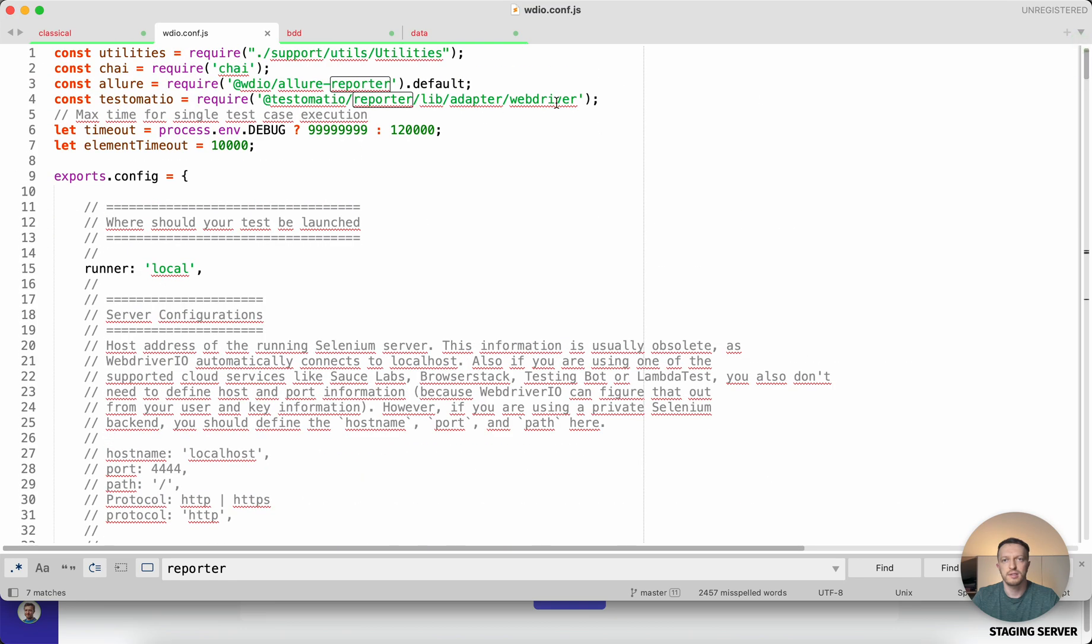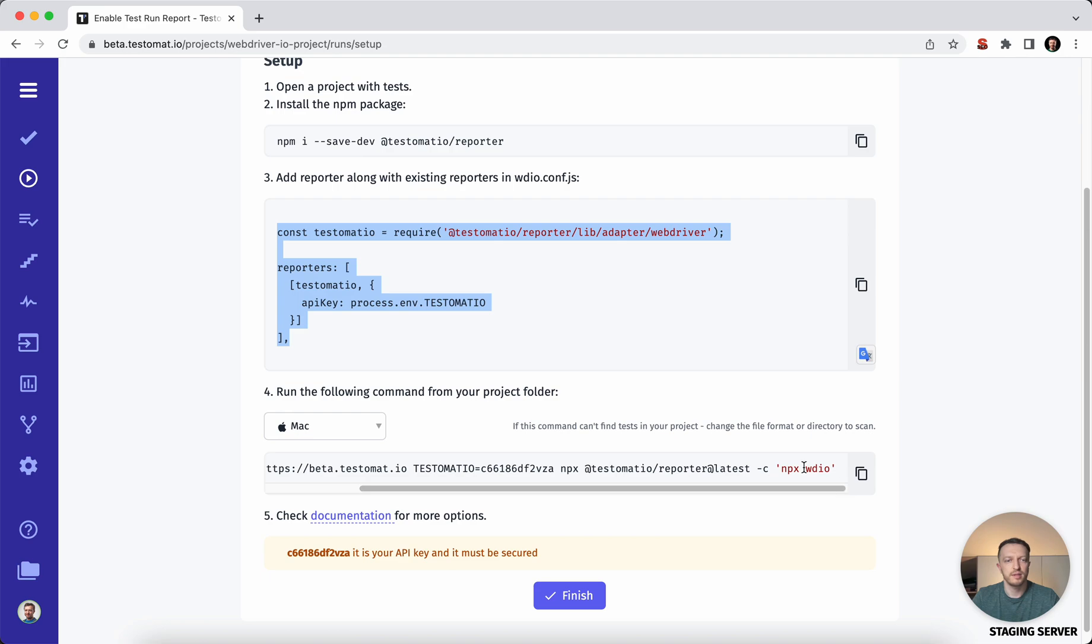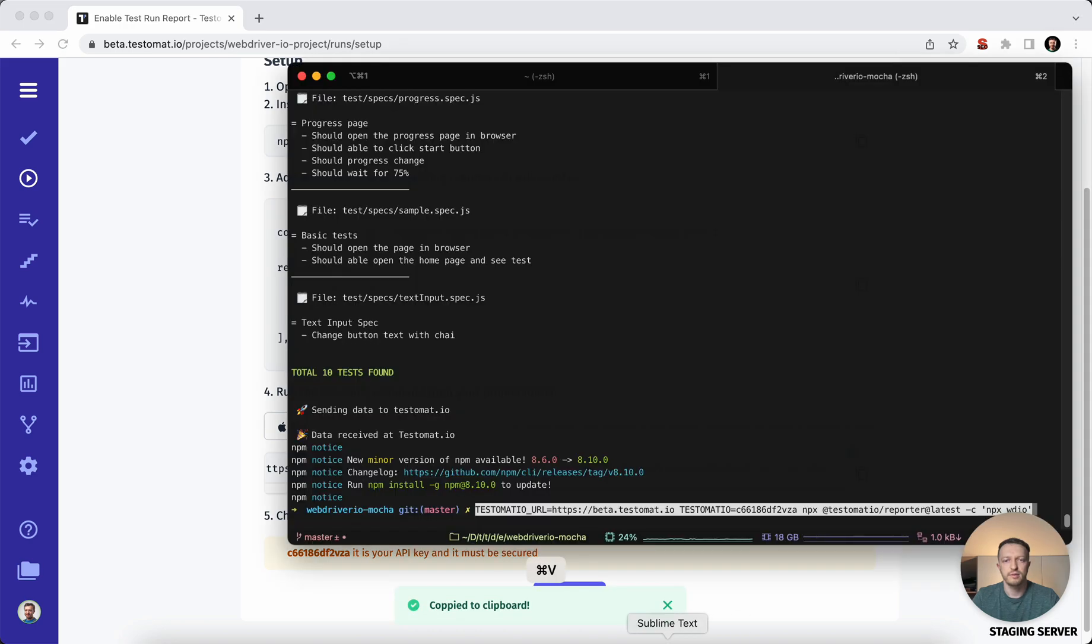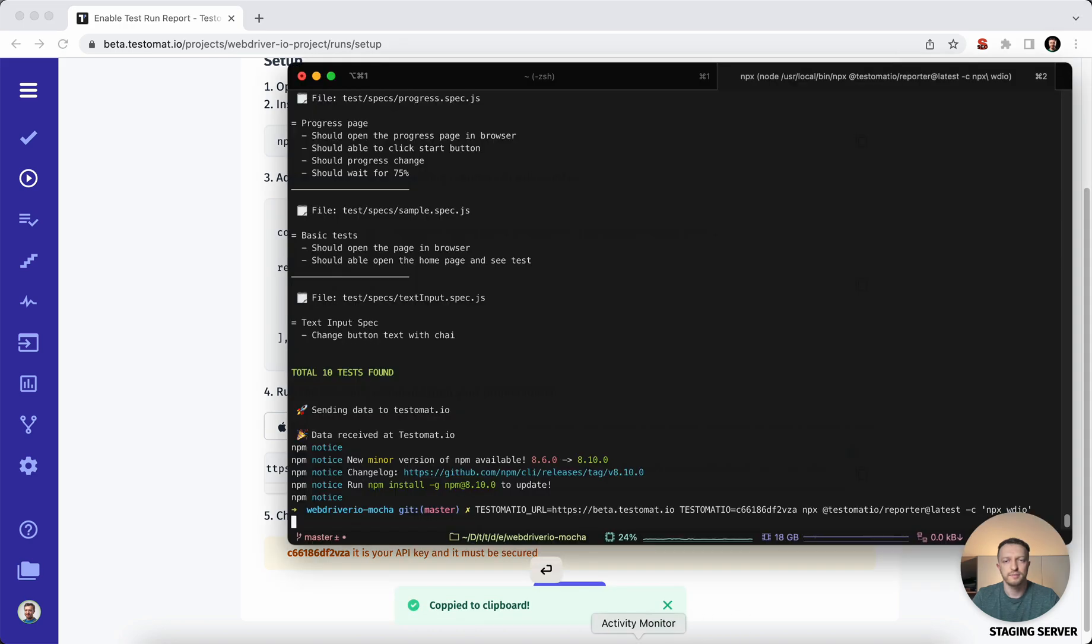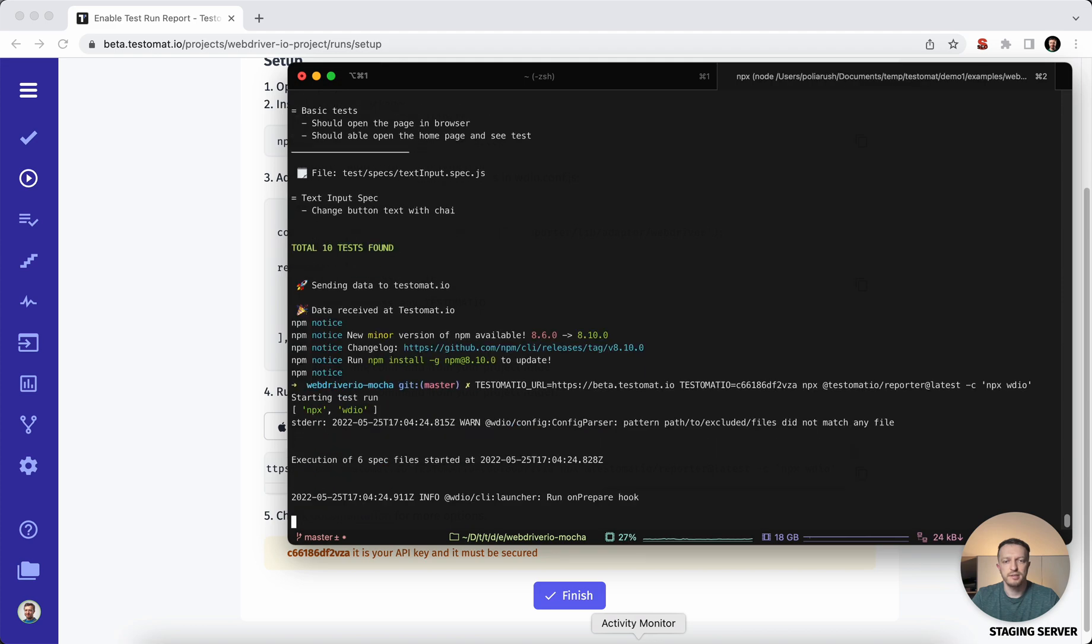You may see that the reporter is installed here, and on top we have also the import. Once it's done, we will give you the test execution command line with our reporter. You would need to just copy this and execute on your site.